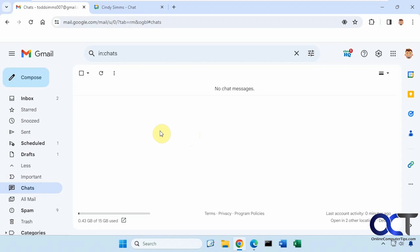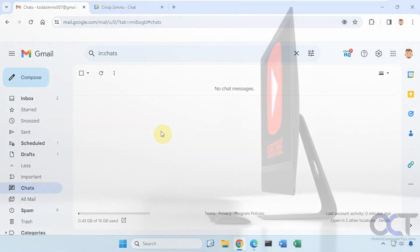So that is how you enable Google Chat and Google Meet within Gmail. Thanks for watching, and be sure to subscribe. We'll see you next time.